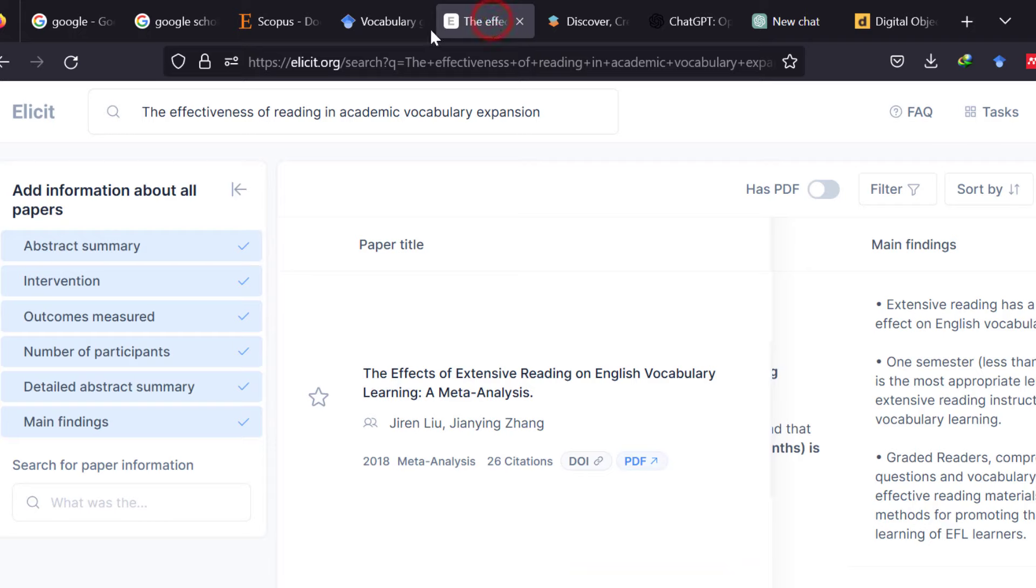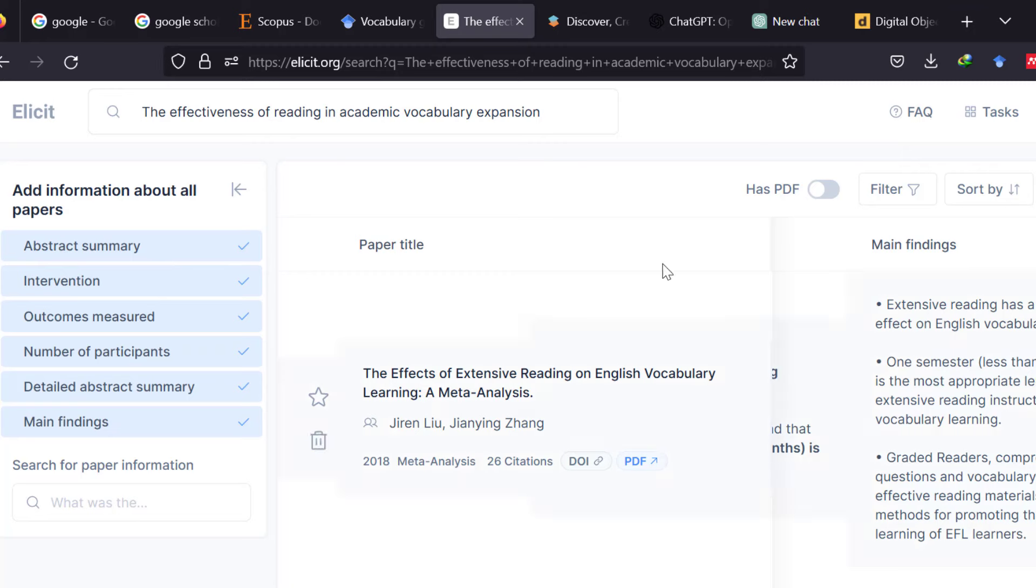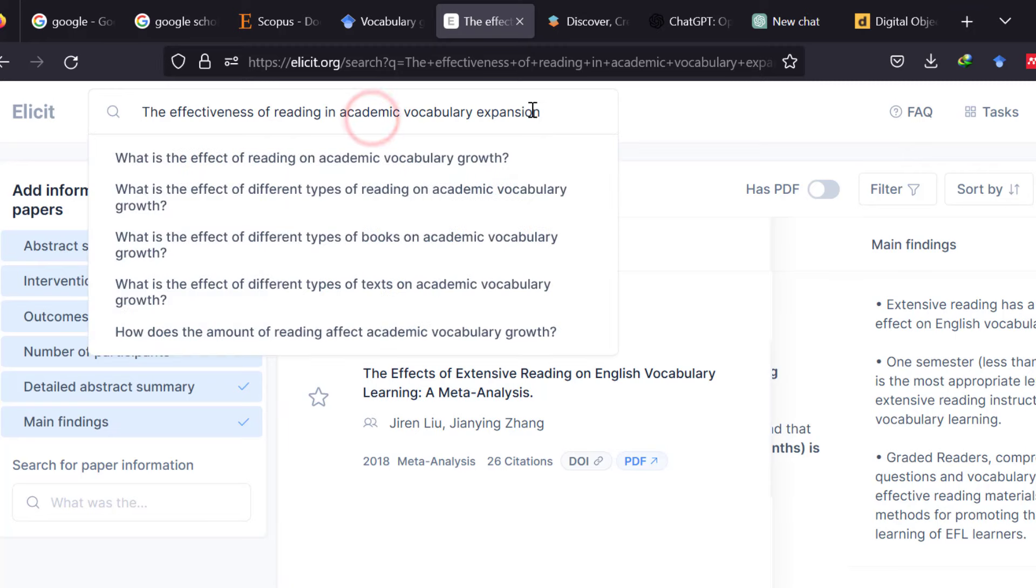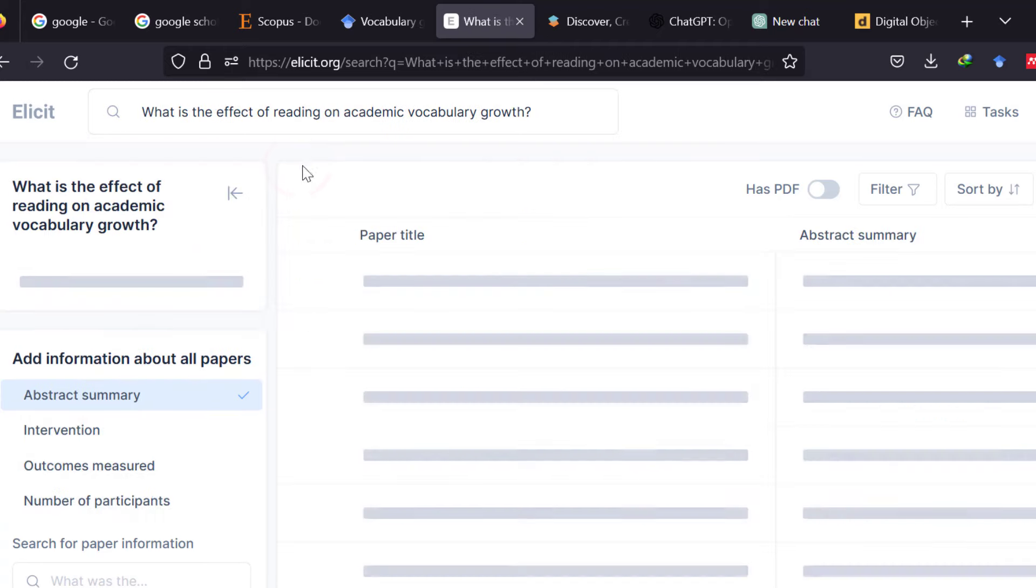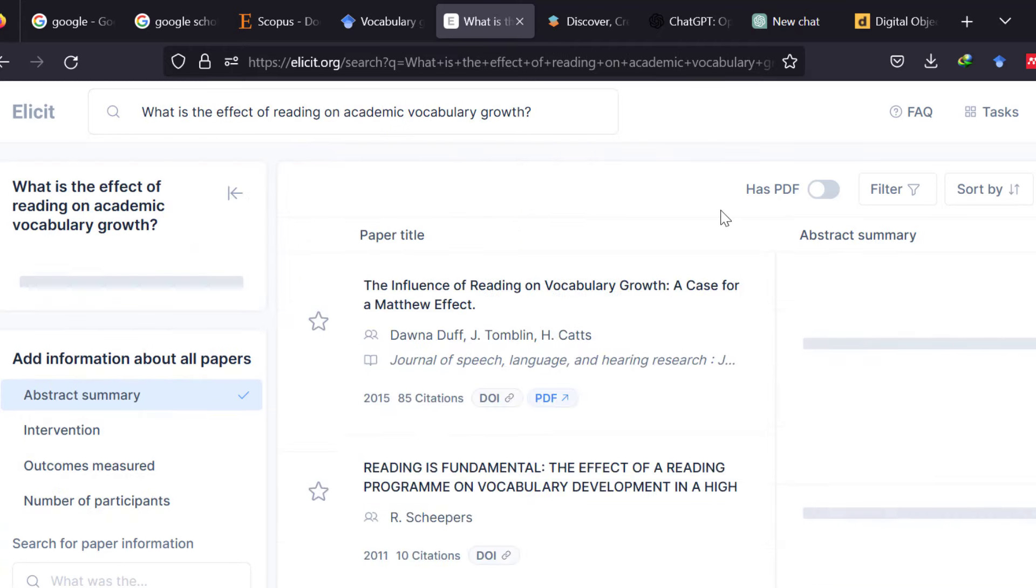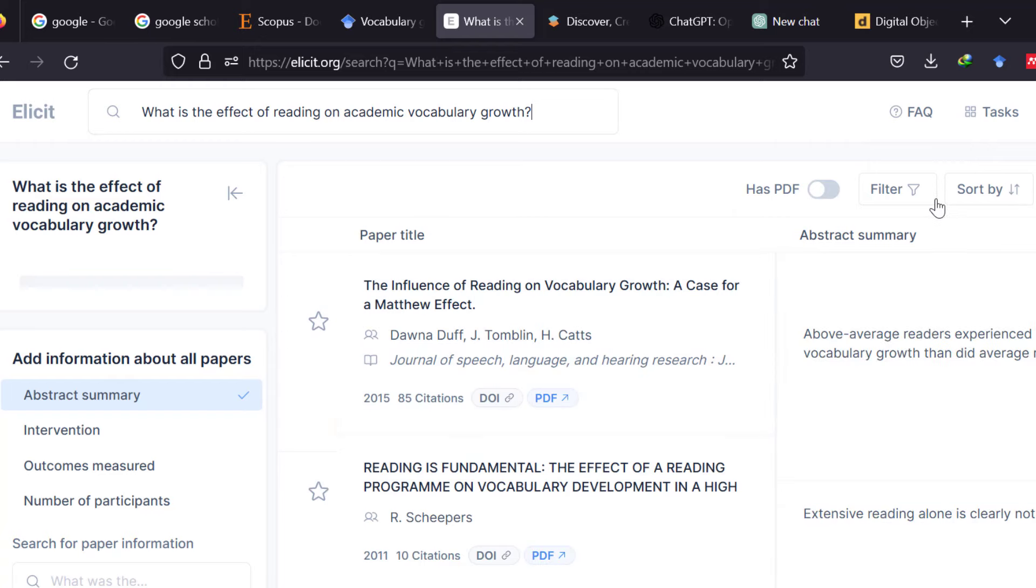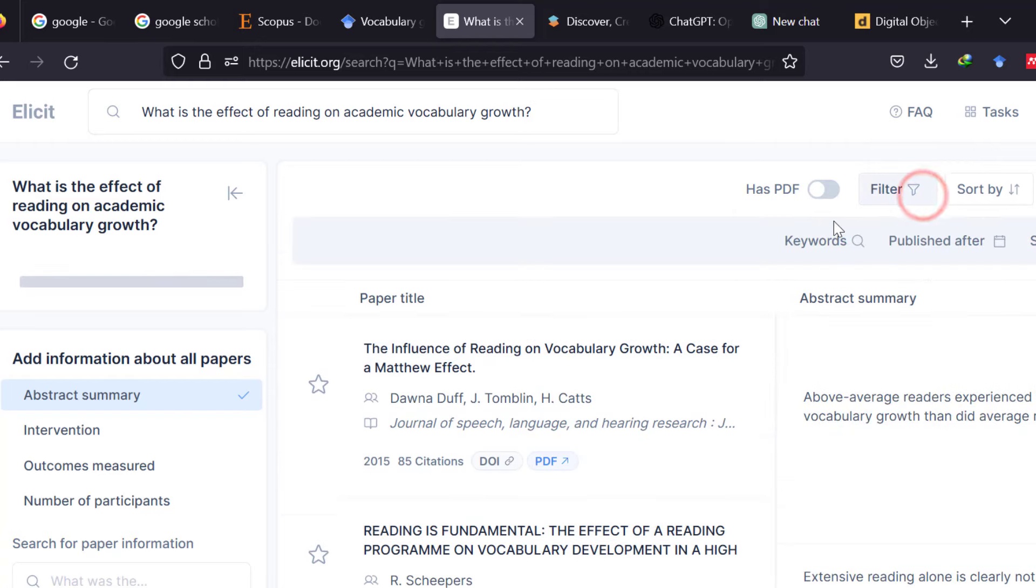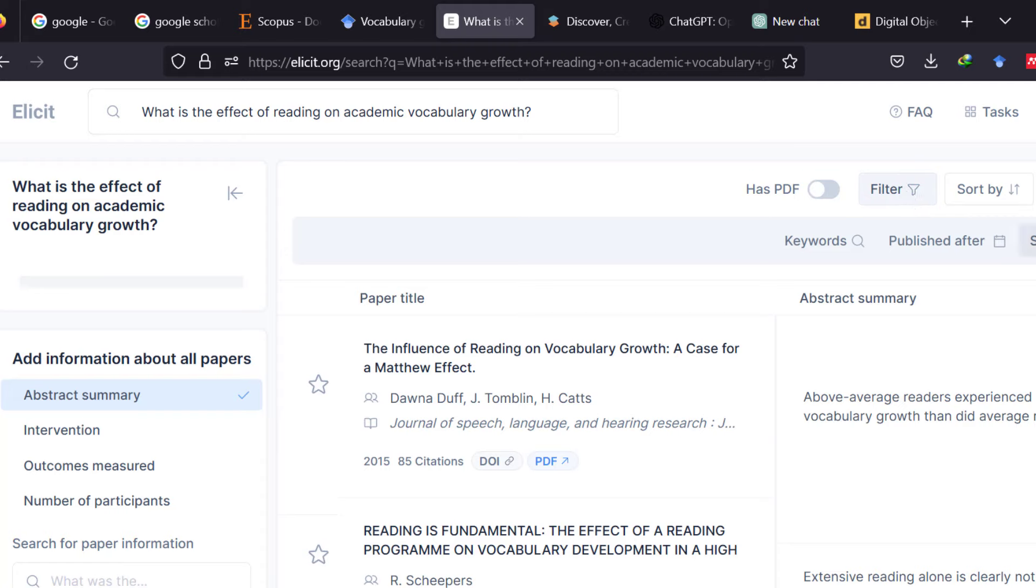The second one is ELICIT. ELICIT is a good website and it has also software in which you can just select whatever elements you want to include. And then you can just type the study that you want to have or the research question. And it will just filter all the studies from different sources and you can just filter them based on recency among other criteria like filter them based on keywords published after, study type,